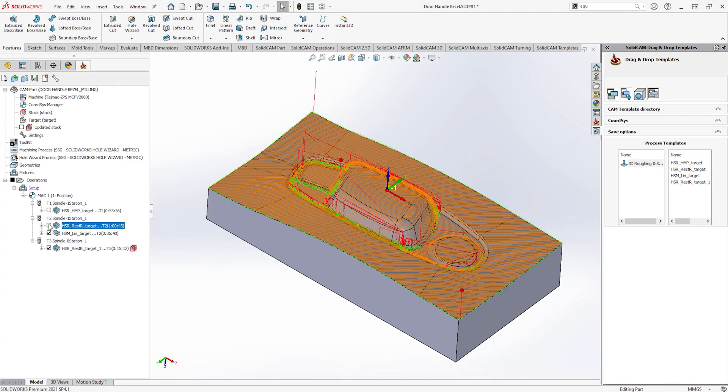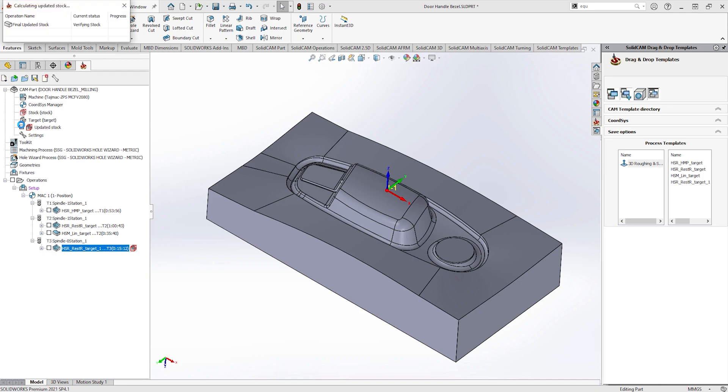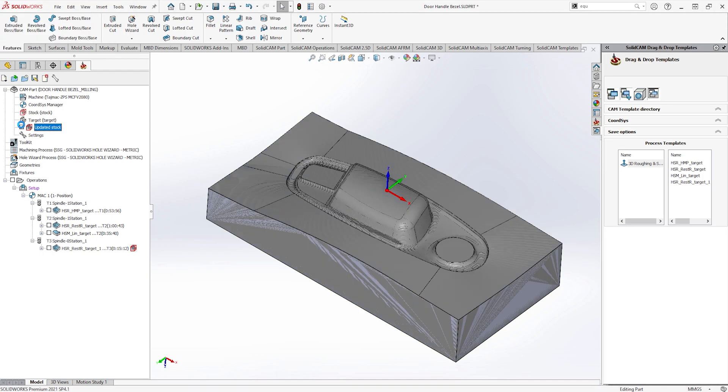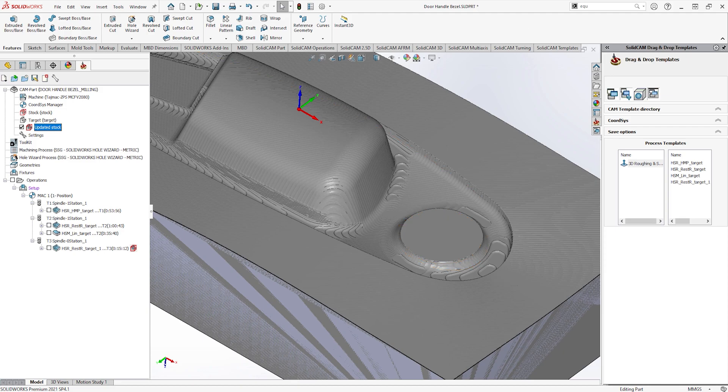As you can see from reviewing all the toolpaths and a check of the updated stock, the large circular boss has now been machined into the component. These methods really do speed up the process if the design change occurs within the SOLIDWORKS model.